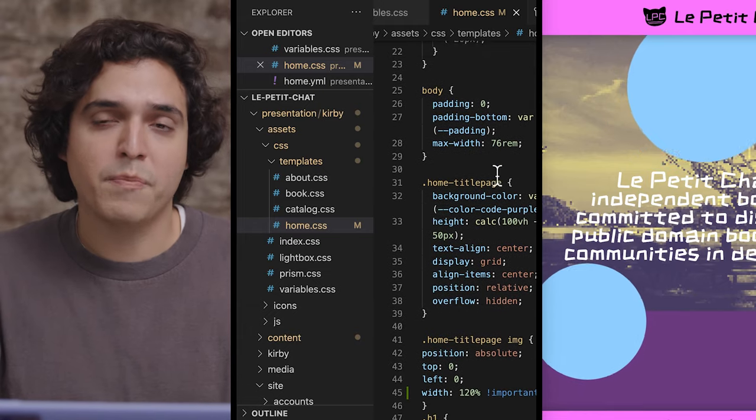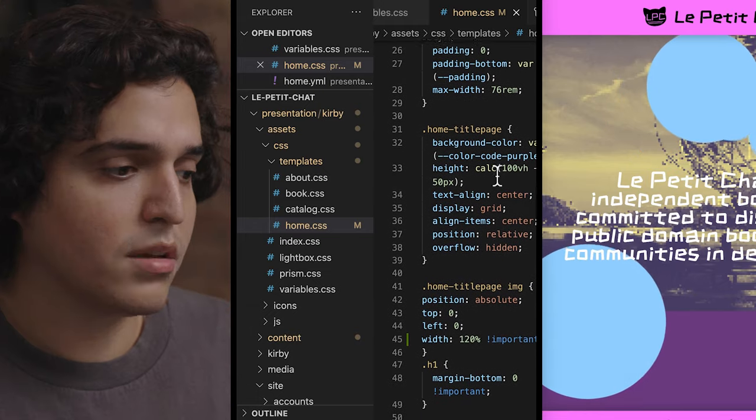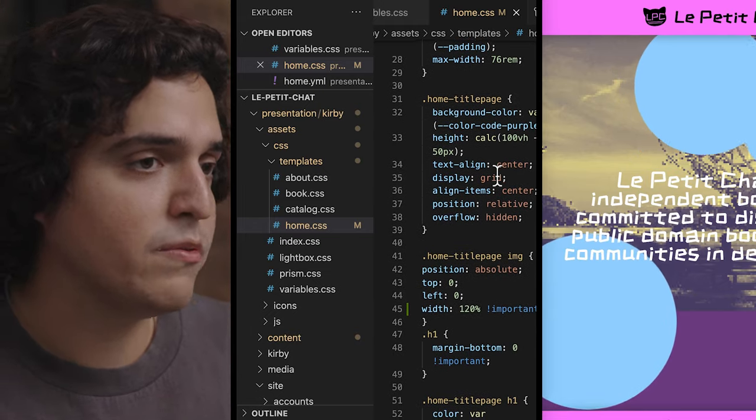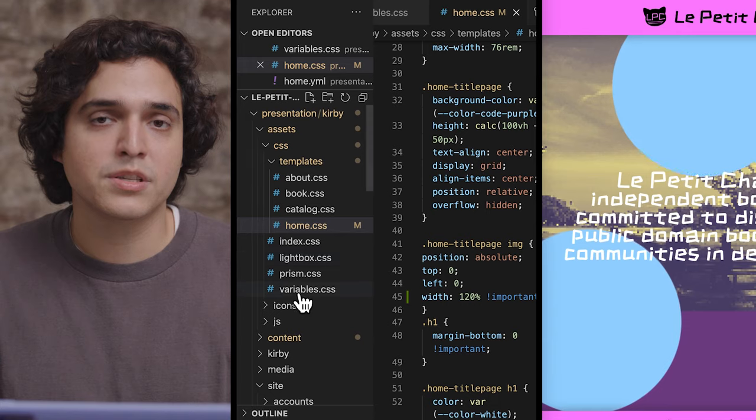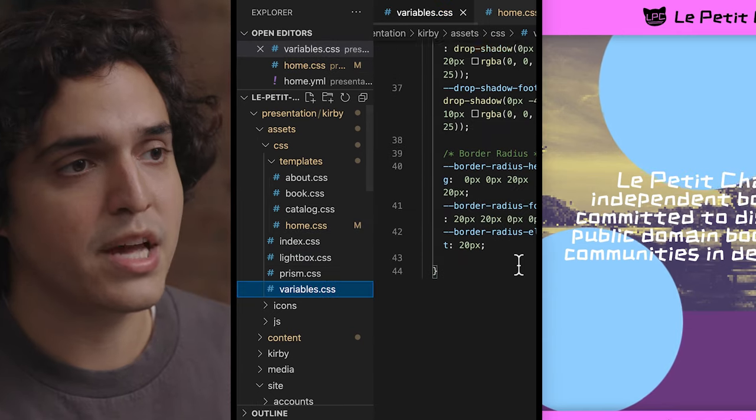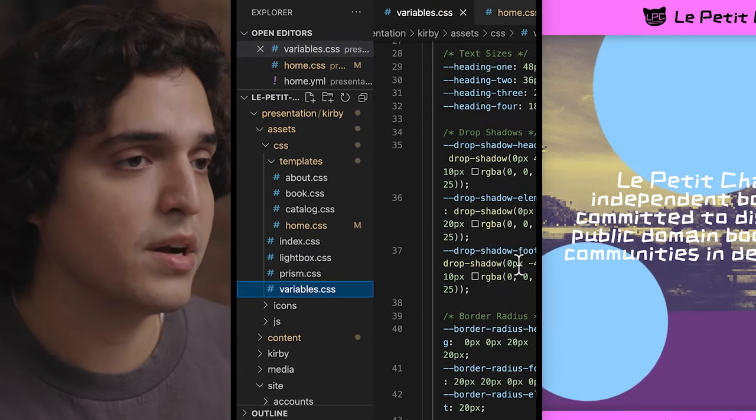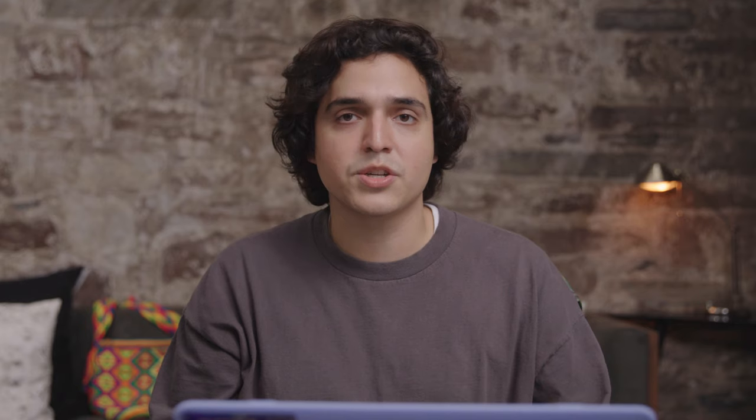I'll start first by creating a repository. Creating some sort of version controlling software or using that within your process is extremely important.